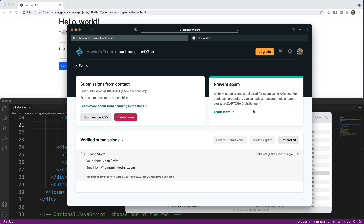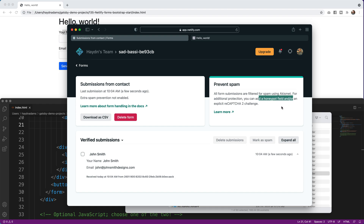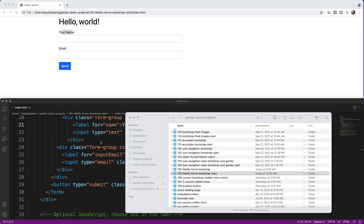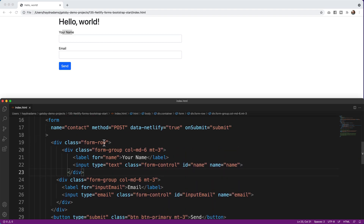We can make this even better. There's a little 'Prevent Spam' notice: all form submissions are filtered using Akismet, and for additional protection you can add a honeypot field or explicit reCAPTCHA. CAPTCHA challenges really drive me crazy, so I want to build a honeypot instead and make this as secure and easy to use as possible.